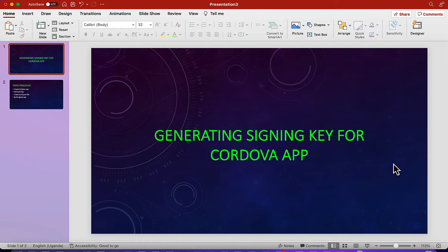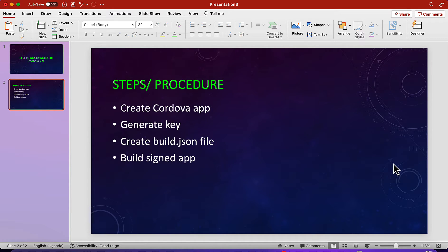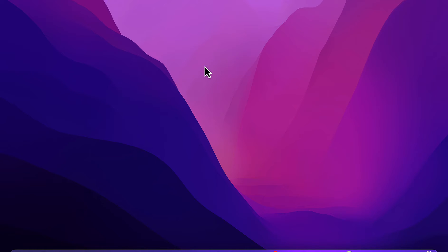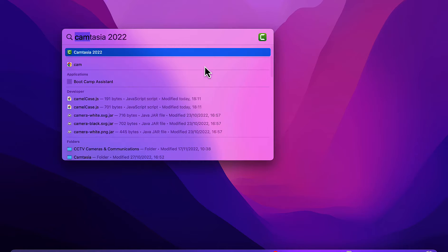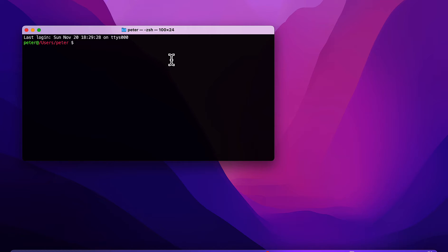Hello guys, welcome! In this video I'm going to show you how to generate a keystore file for signing your Android Cordova apps. We are going to follow these steps: first create a Cordova app, then generate the key, then create a build.json file, and then build a signed app.